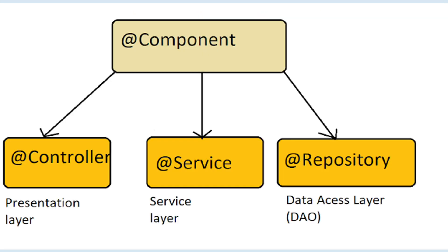In Spring Boot, you typically define interfaces for your services, repositories, and other components that have dependencies.